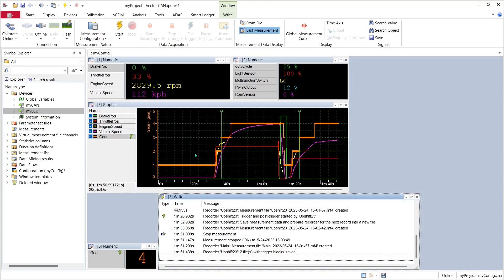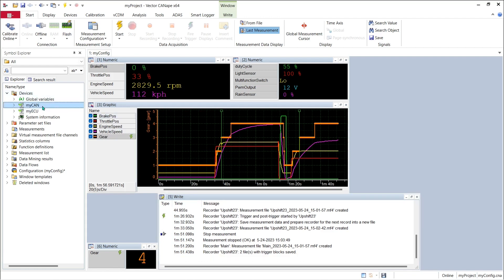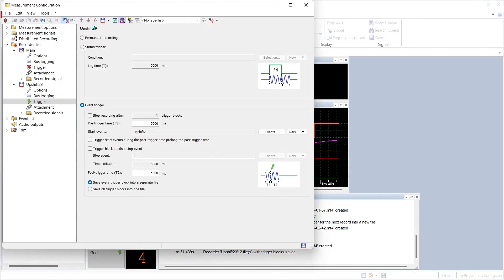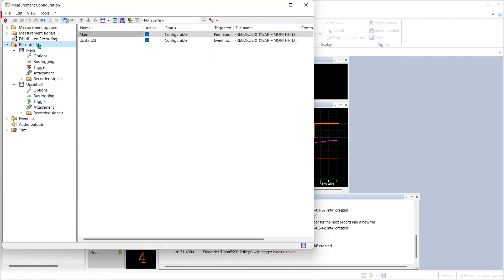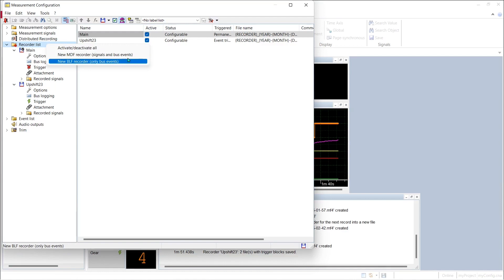What if we want to capture a BLF file that has the raw bus data in it, not signal based MF4 data but raw bus data from the CAN monitor device? Let's see how we set that up back in our measurement configuration, back to our recorder list. This time we right click and instead of picking a new MDF recorder we pick new BLF recorder.